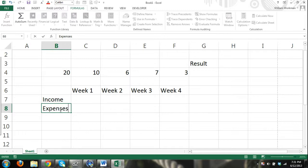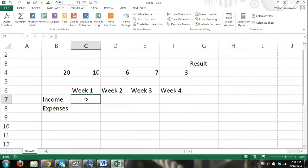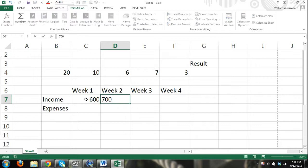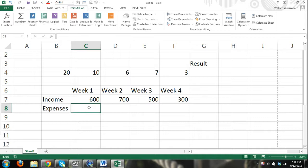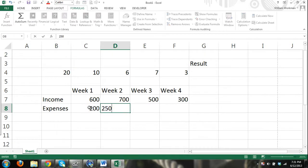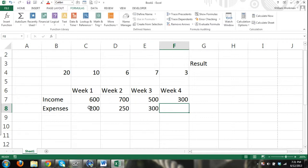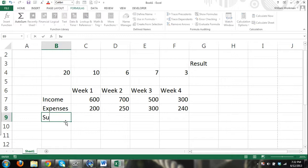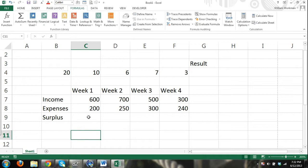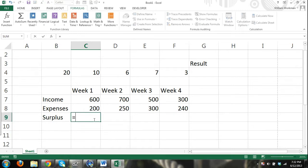I'm entering some data — income, expenses — doing this by week. I'll enter some numbers: 600, 700, 500, 300 for income, and 200 and some more numbers for expenses. Another thing with functions is that you can also use autofill with functions. I'll calculate surplus as equals income minus expenses and hit Enter. You can see I have my result, and I can drag that formula over to find my result for each week.